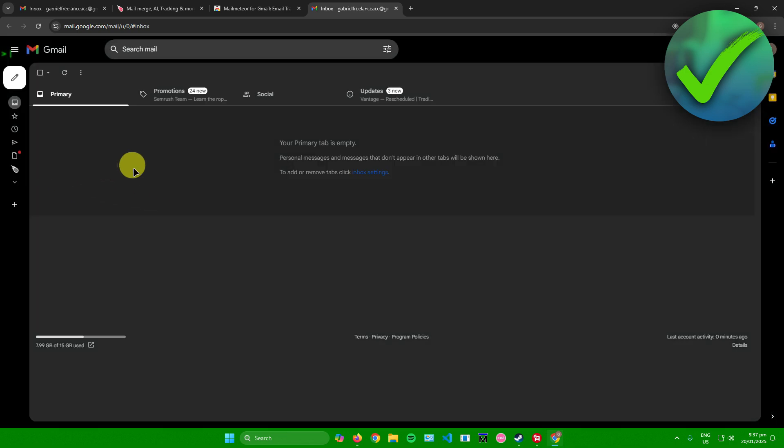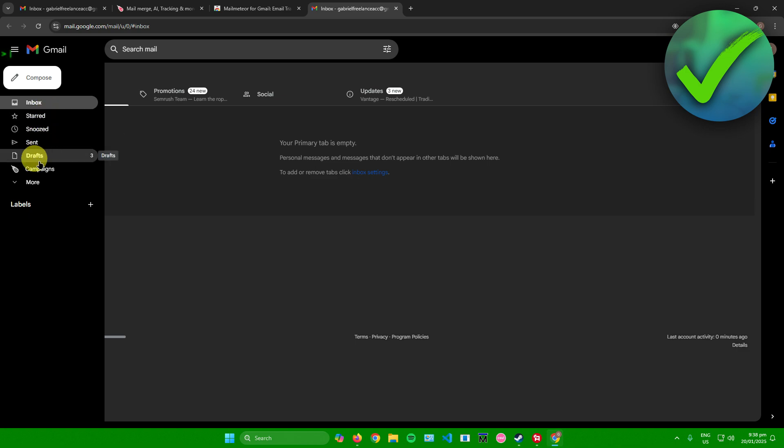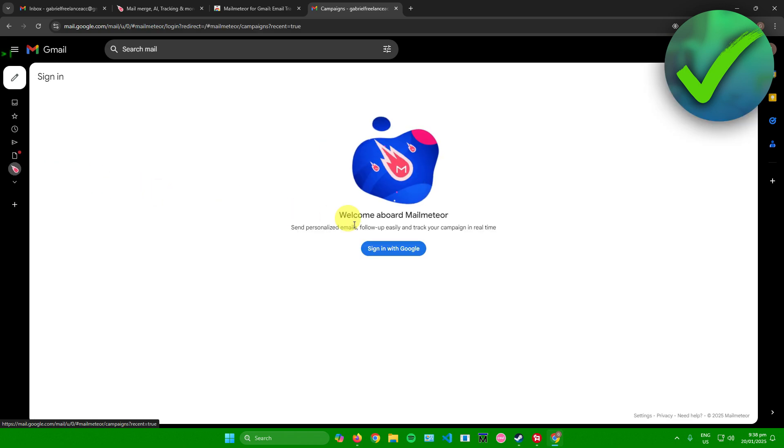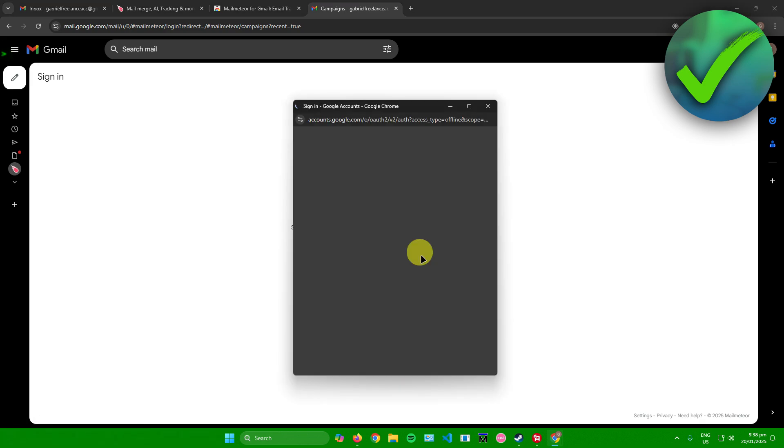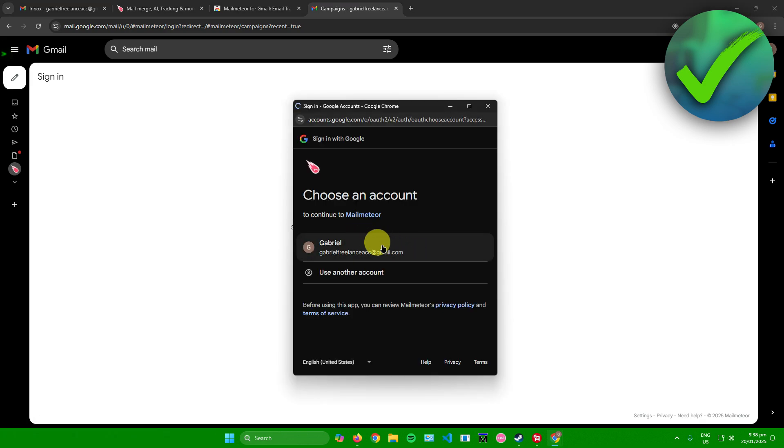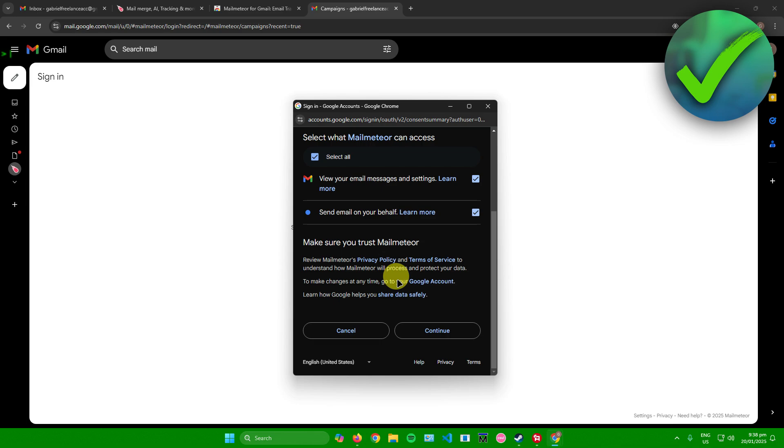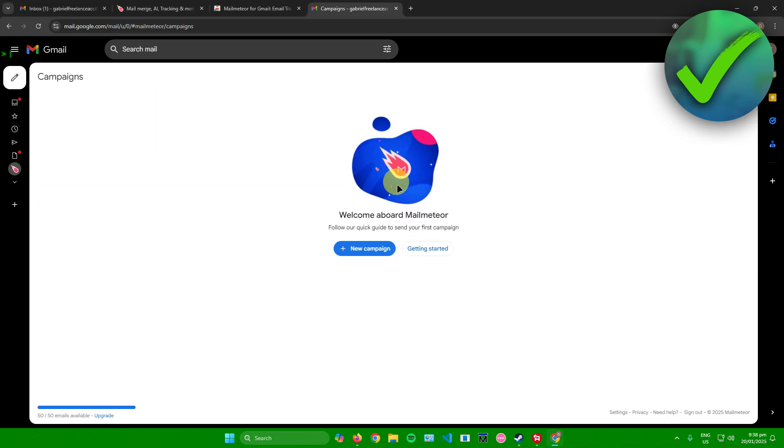Afterwards, in the left side over here, as you can see under the Draft section we now have a new button right here that says Campaigns. Just click on Campaigns and then it will ask you to sign in again with Google. So we have no choice, we really need to sign in. Just sign in your Google account, click on Select All, click on Continue, and there you go.